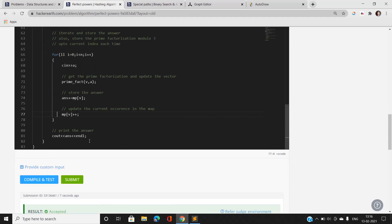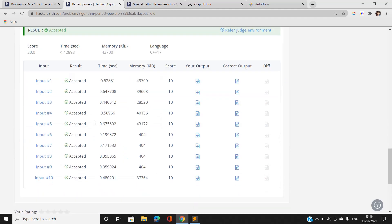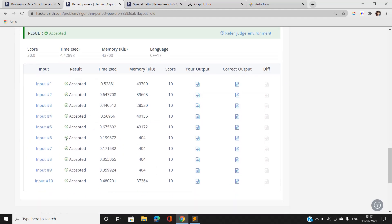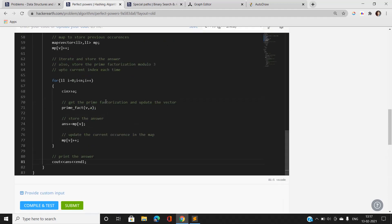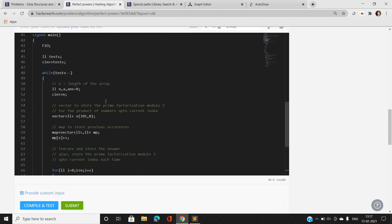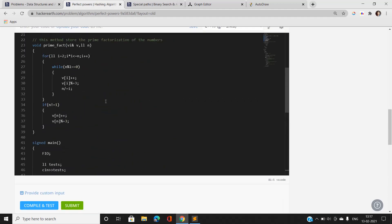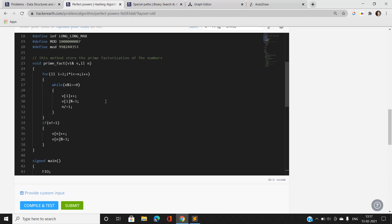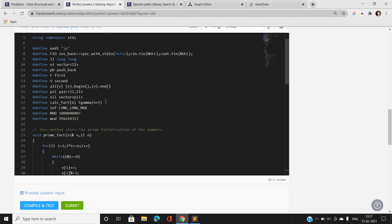Finally, I print the answer. This solution will pass all hidden and sample test cases. The question becomes easy once you understand how to find the total number of subarrays whose sum is zero — this problem is almost identical to that.